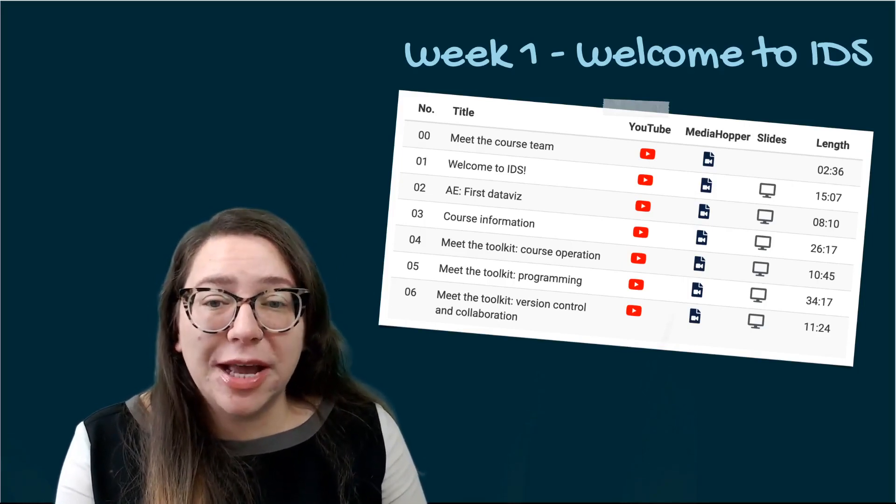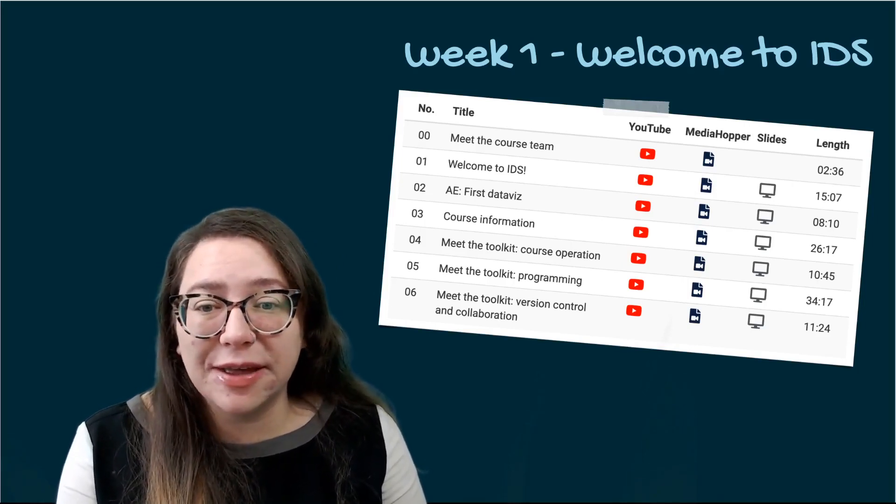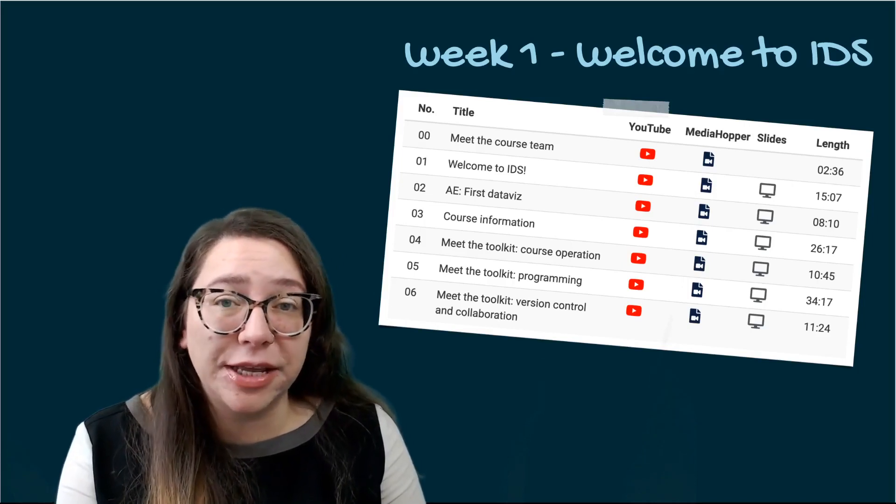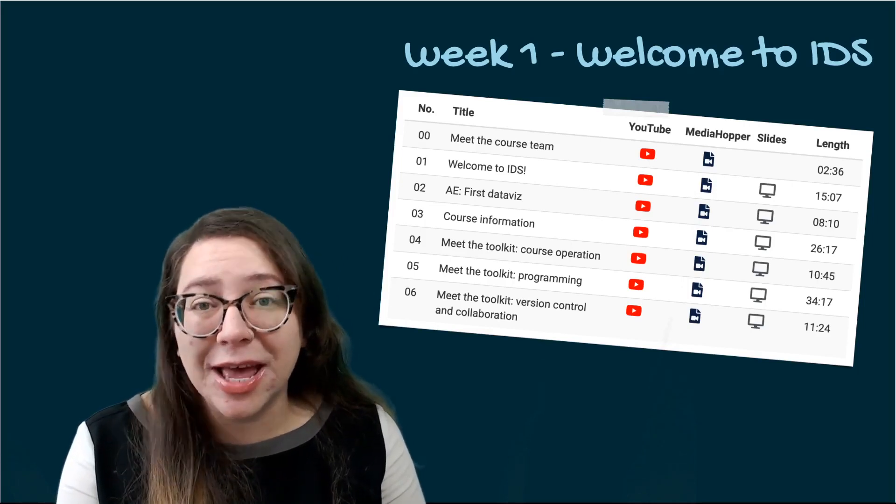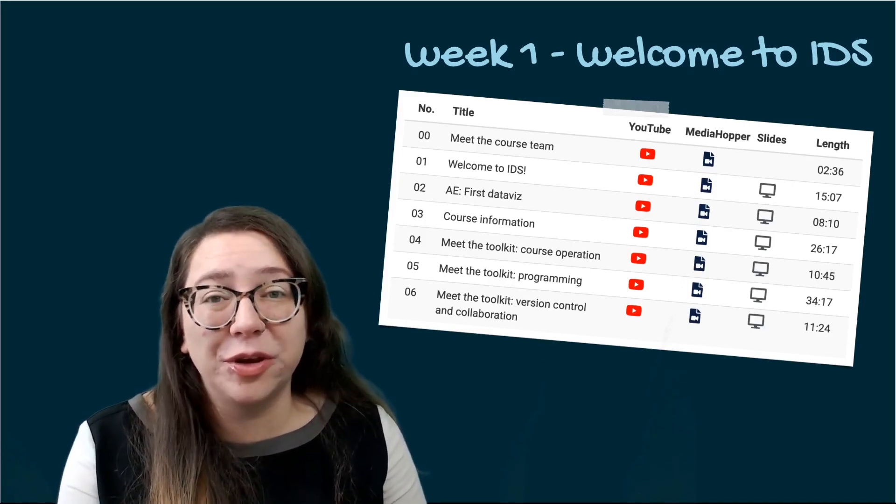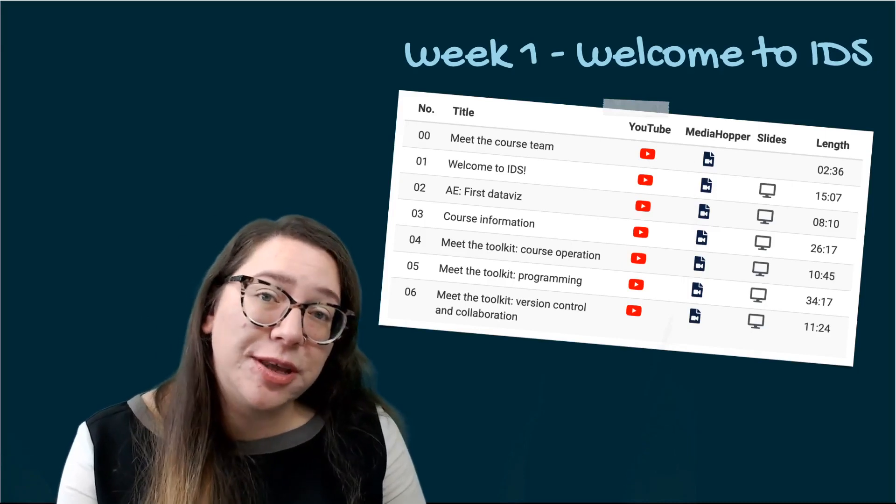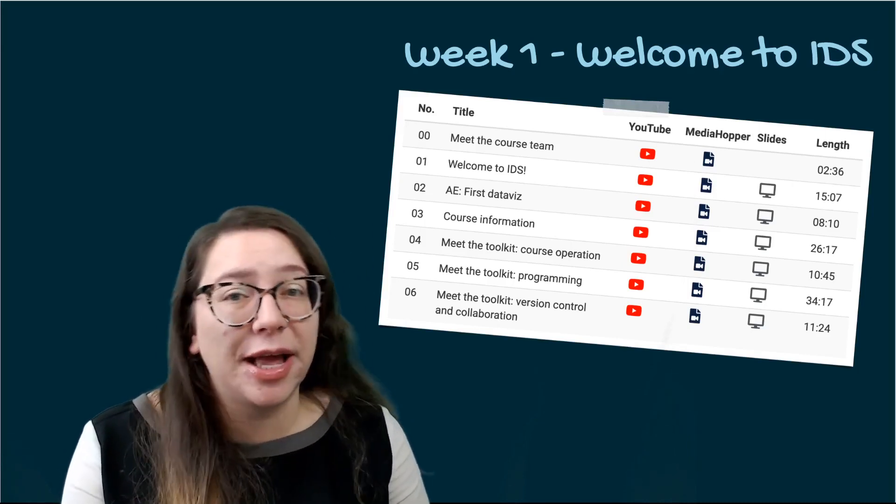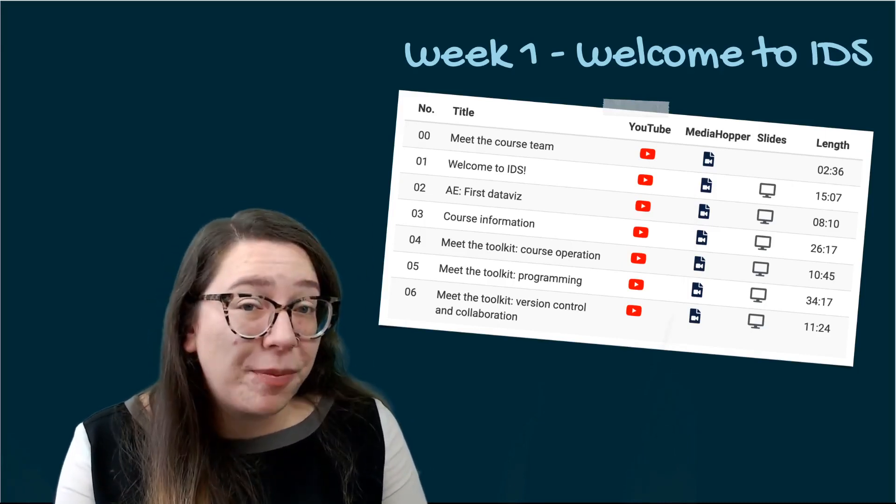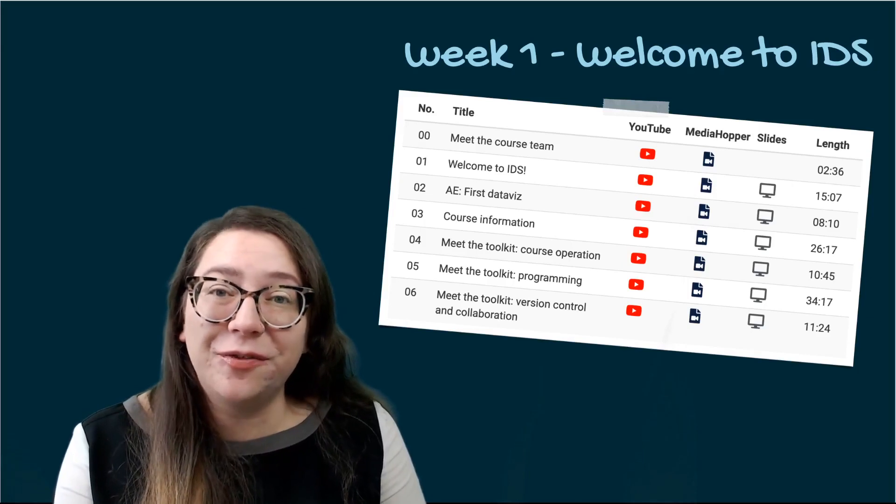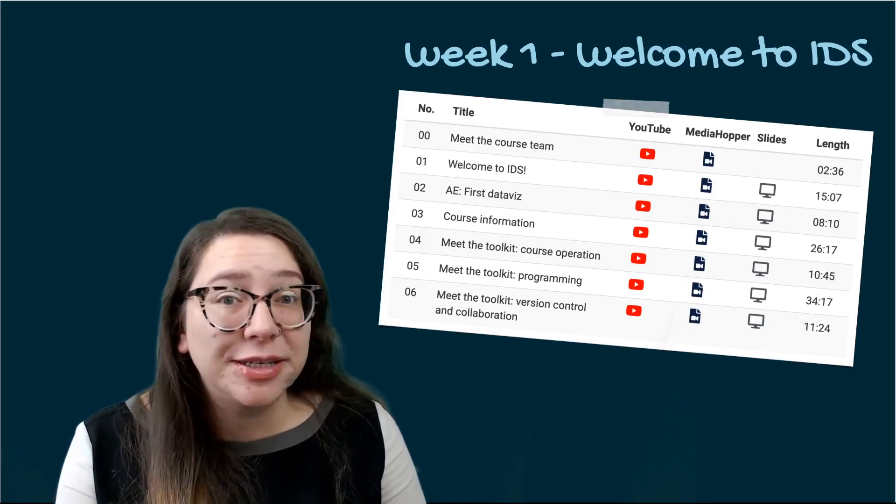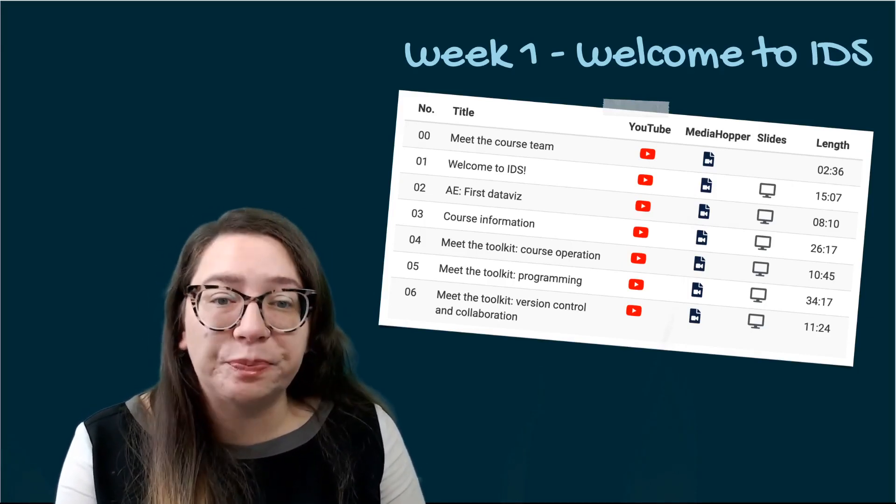I'll also point out that some of these videos will have the suffix AE which stands for application exercise. Those are times where I hope that you'll put aside the videos, go do some hands-on exercises in RStudio Cloud and then come back. This will break up the monotony of videos and also give you an opportunity to practice things as you're learning them.